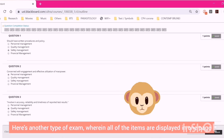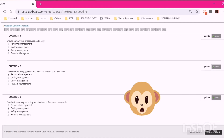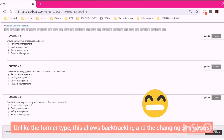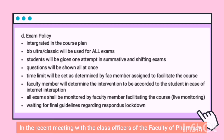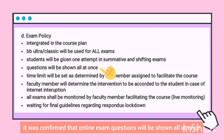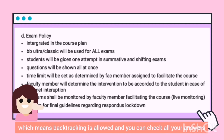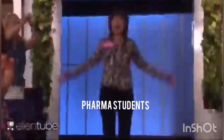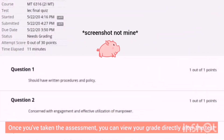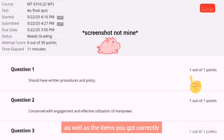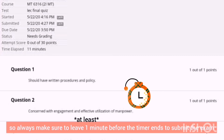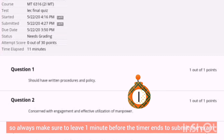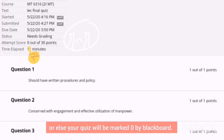Here's another type of exam wherein all of the items are displayed on one page. Unlike the former type, this allows backtracking and changing of answers. In a recent meeting with class officers of the Faculty of Pharmacy, it was confirmed that online exam questions will be shown all at once, which means backtracking is allowed and you can check all your answers. Once you've taken the assessment, you can view your grade directly after the test, as well as the items you got correctly, depending on the settings made by the prof. Some quizzes don't automatically submit when the timer is up, so always leave one minute before the timer ends to submit the exam, or else your quiz will be marked zero by Blackboard.